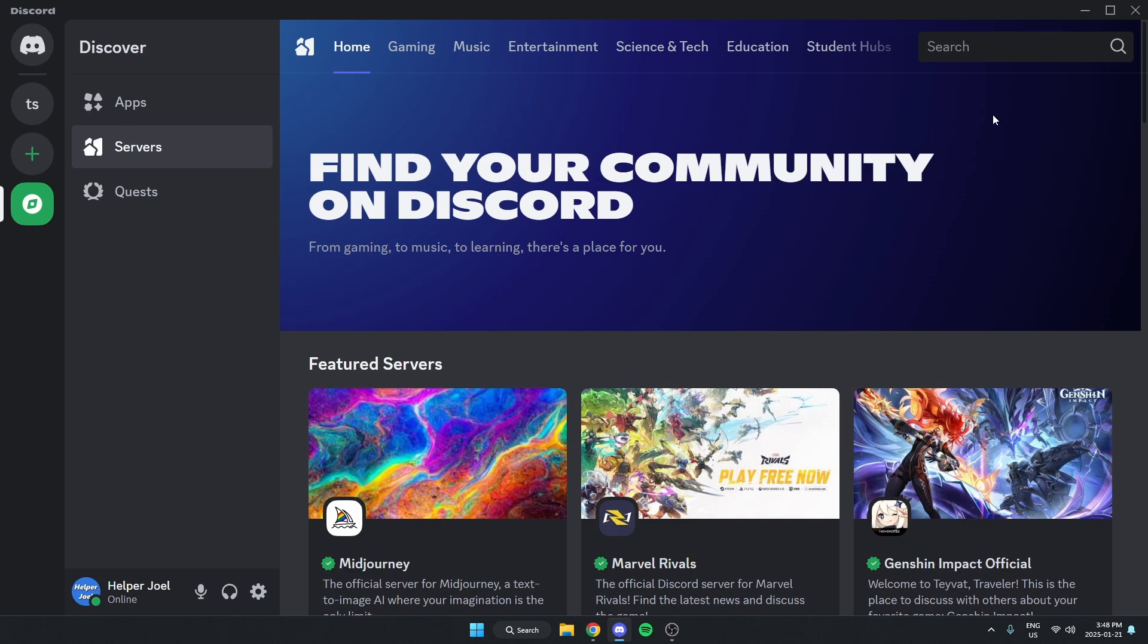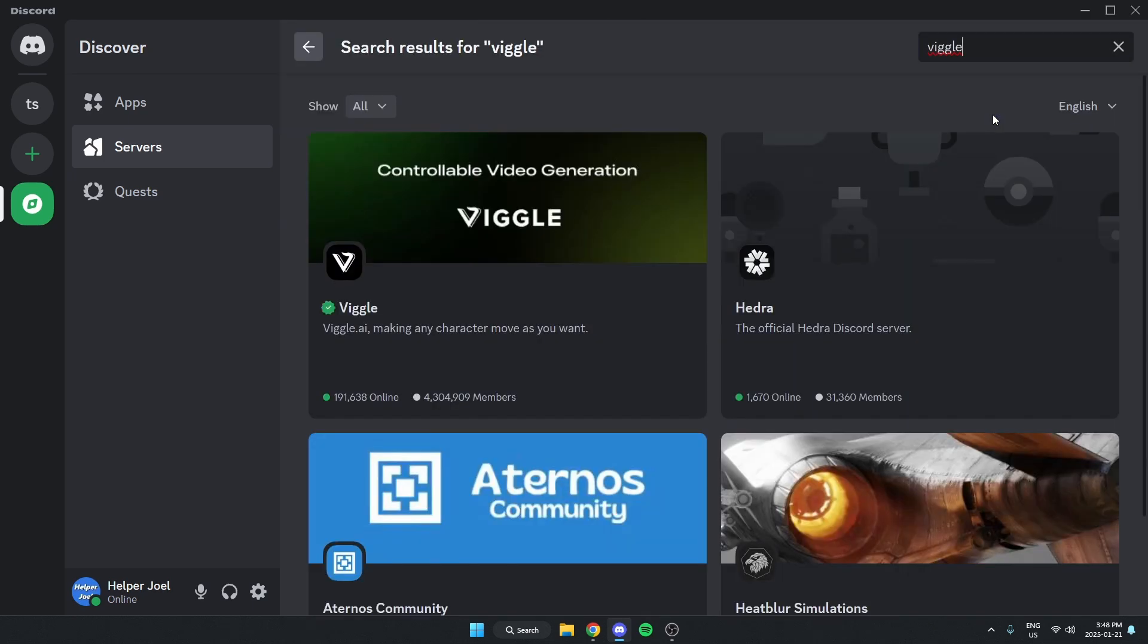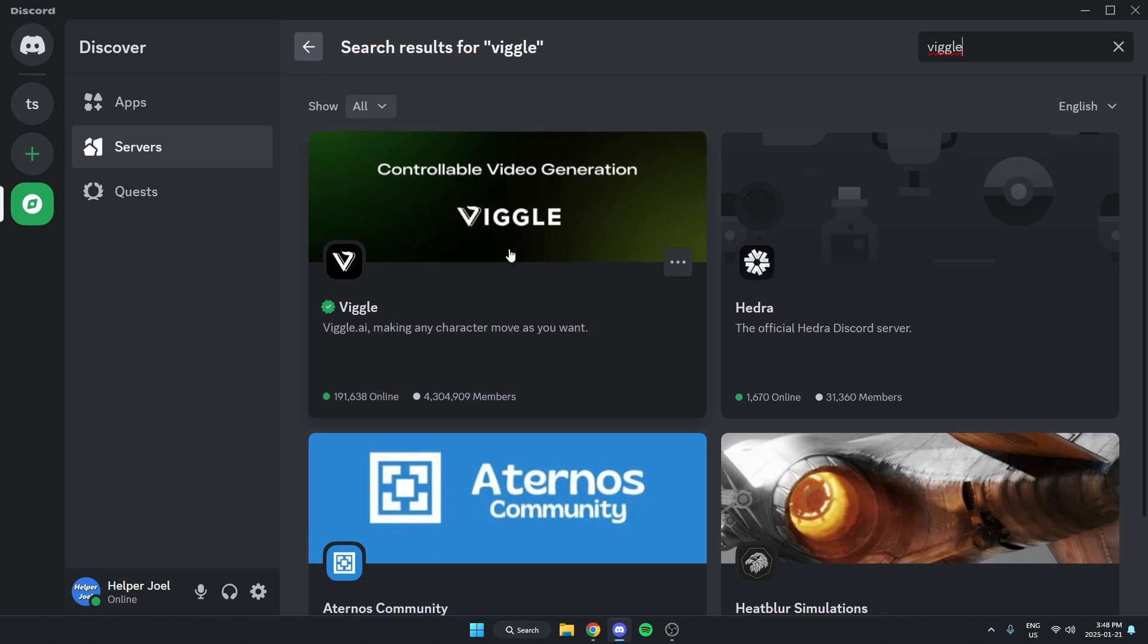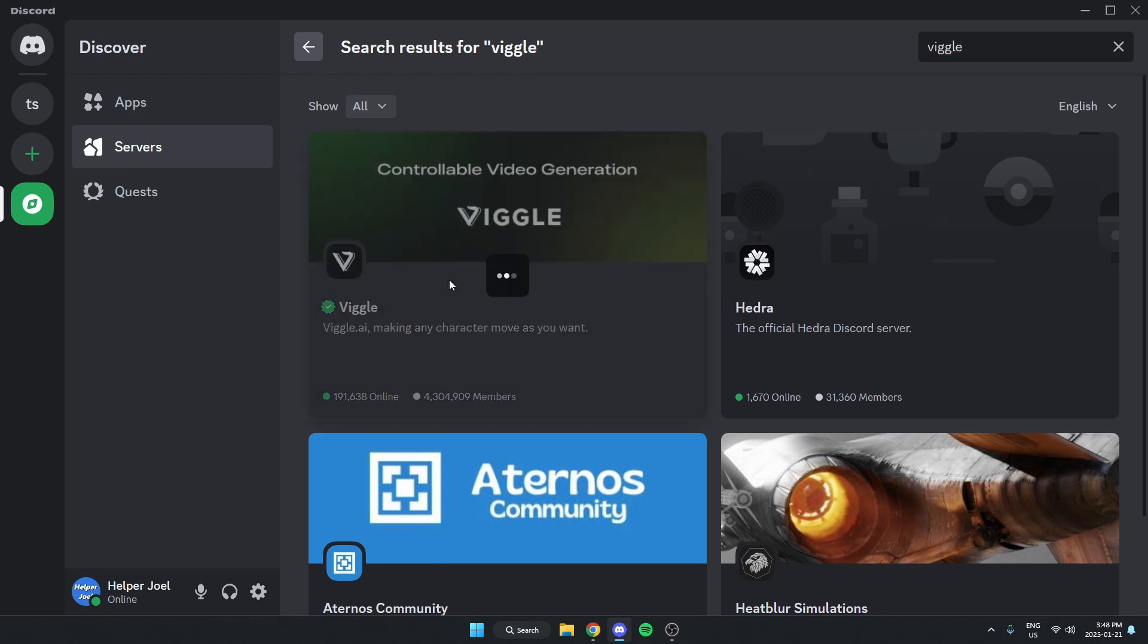And in the search bar there search for Vigil. Type it just like this and then hit enter. And you will see Vigil show up right here. Just click on it.